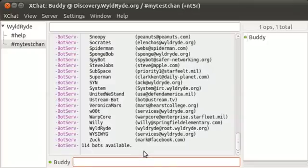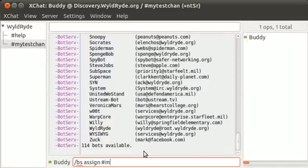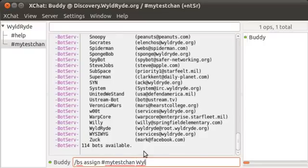The command to do so is forward slash bs, assign, a-s-s-i-g-n. The channel name, which in this test is just my test chan, and then the bot name, so WildRide.